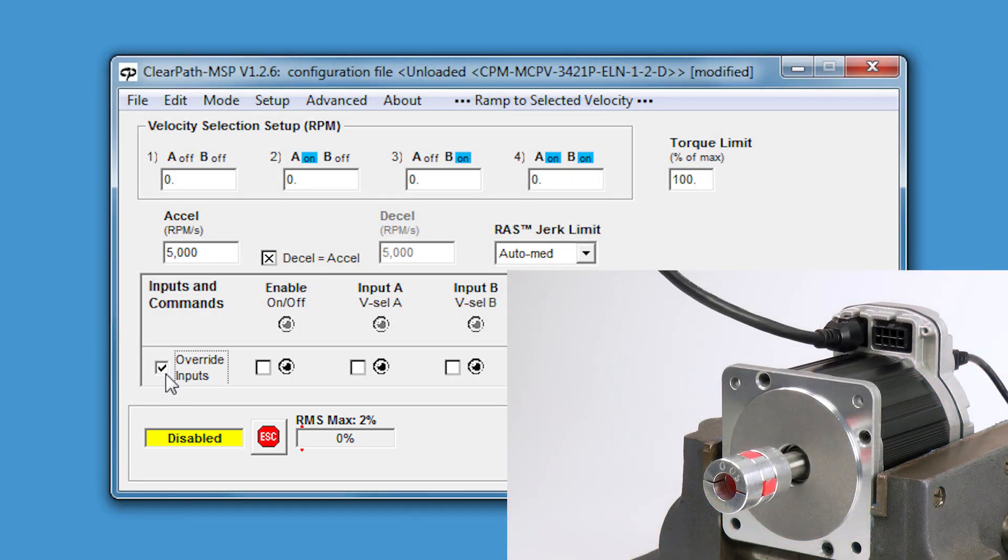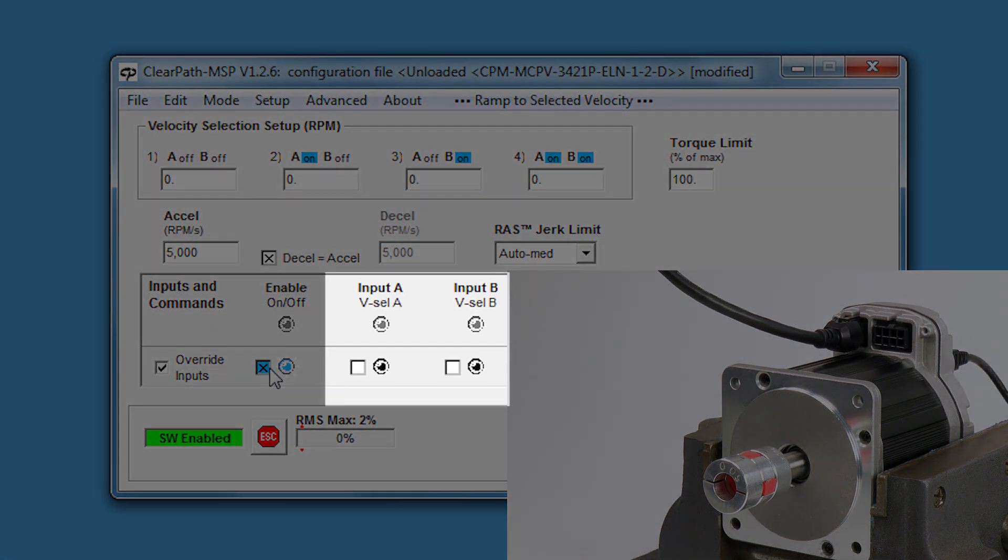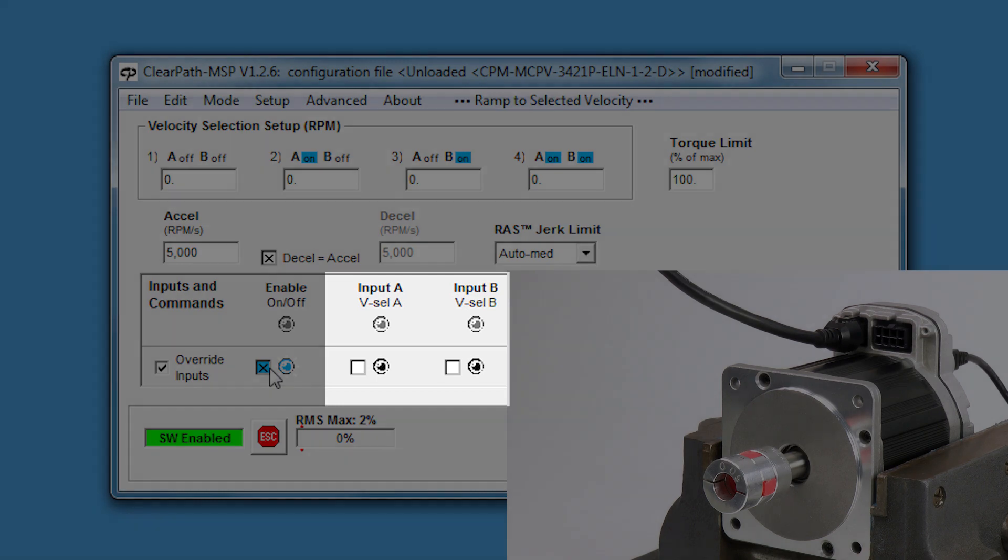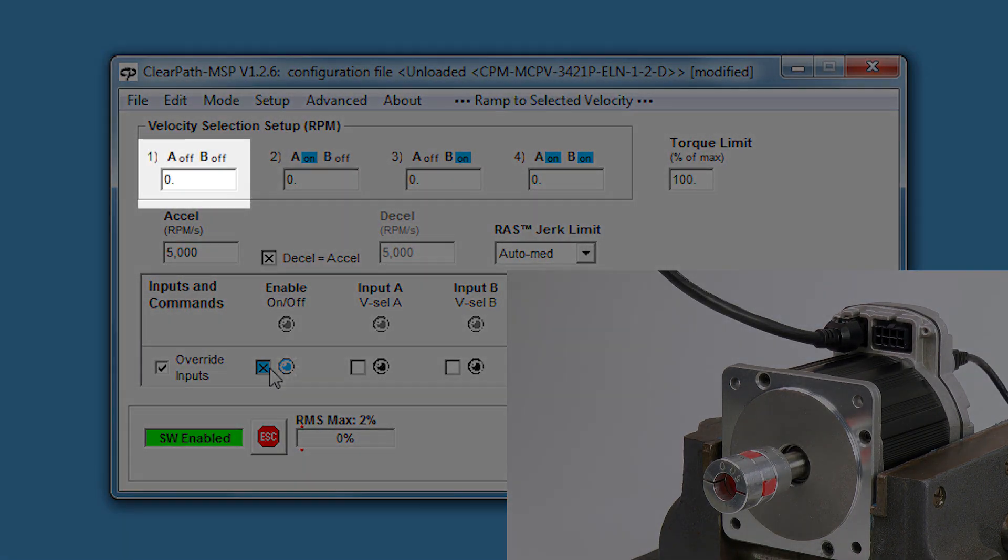I'll click on Override Inputs and then enable the motor. Hmm, why don't I get any motion? Well, my inputs A and B are both off, which corresponds to my number one speed setting, which is zero RPM.